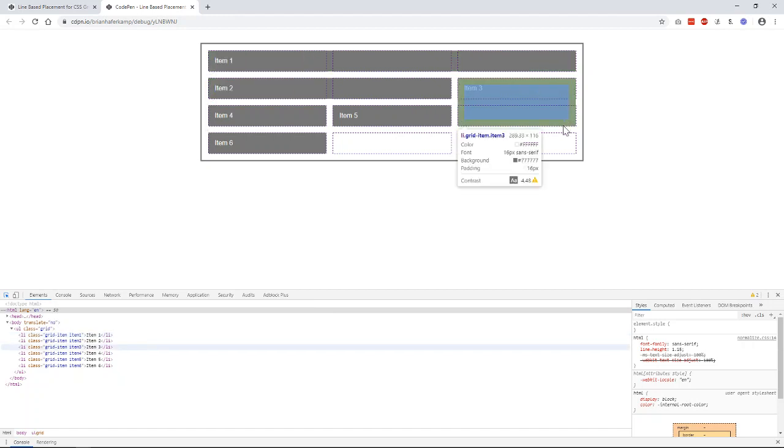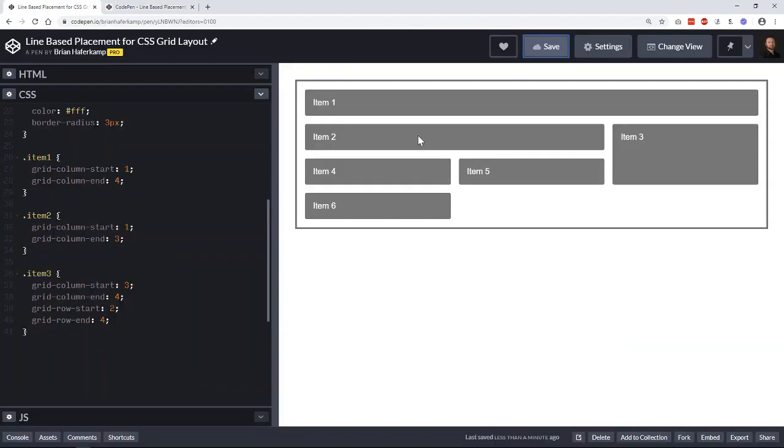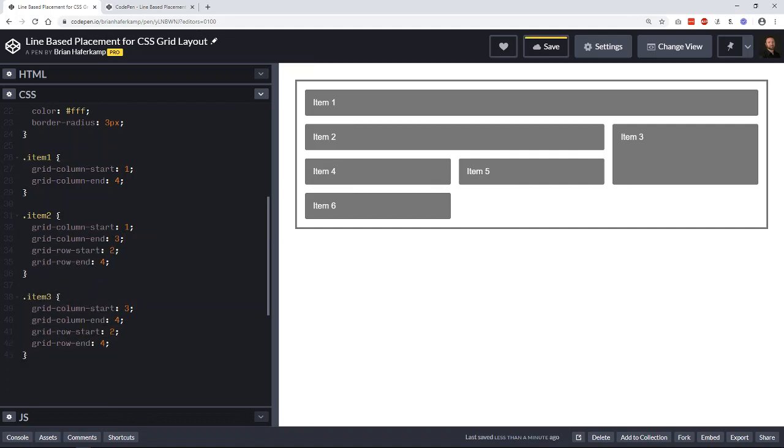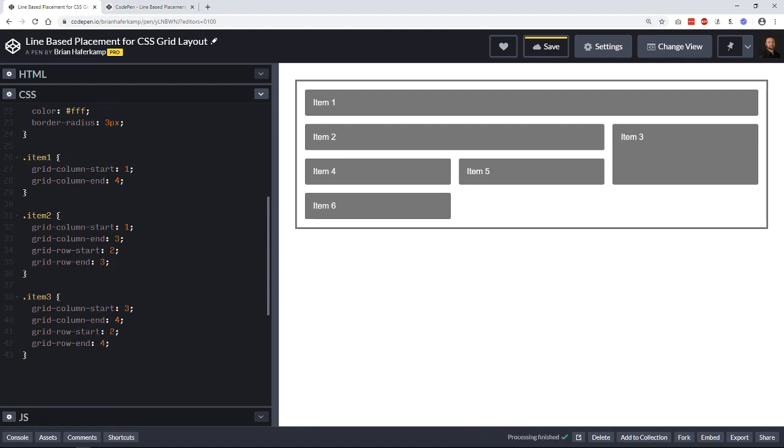You can place items - let's say item number two - and we wanted to explicitly tell it where to go. Let's say we wanted to make it go down.